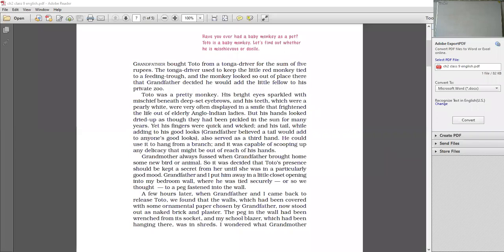Jaha pe unhone peg ko wall ke andar fix kiya tha. Toto had pulled it so harshly that it was also wrenched from the socket. That is, it was pulled out from the socket where it had been fixed. And my school blazer which had been hanging there was in shreds. Blazer, you understand? You all wear blazers in winter. That is coat, a kind of coat. So his school blazer which had been hanging there. Toto, jaise hi Toto ne apne aapko unquestion kiya. He just went and scooped up the blazer. Blazer ko scoop karne ke baad ne kya kiya. Jaise usse sab kuch scrap karne ki aadat thi. He did again. The blazer was in shreds. That is, it was torn out in small pieces.